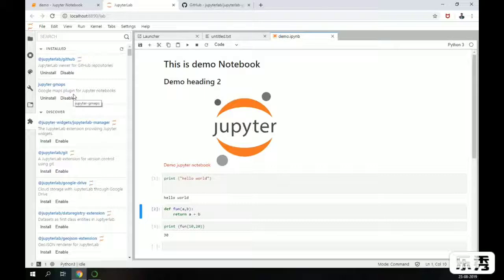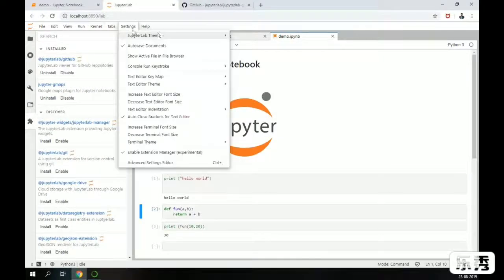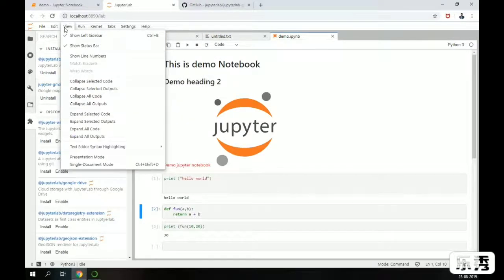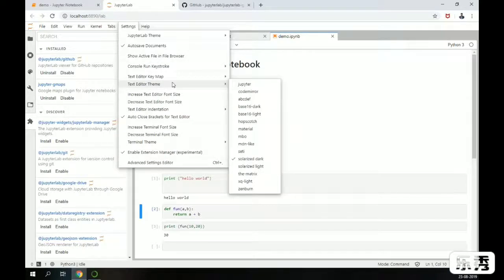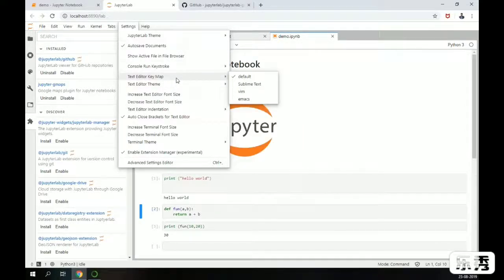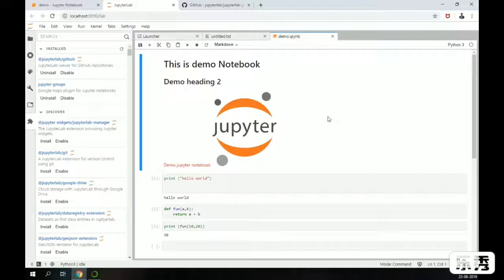I also installed one more plugin called GMaps — using this Google Maps plugin we can plot Google Maps directly inside Jupyter Notebooks. The remaining features are similar: you can select the kernel, and there are Settings and other options available. Under Settings, you can select the theme, change the text editor theme and styling of text, and also change the terminal theme.